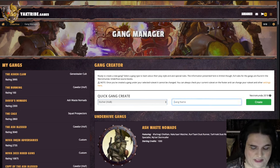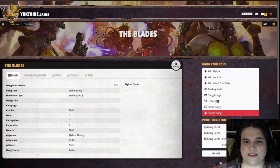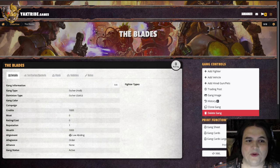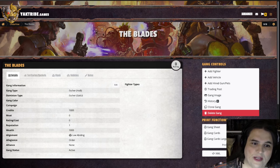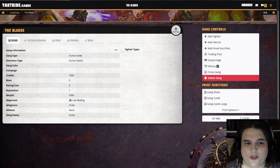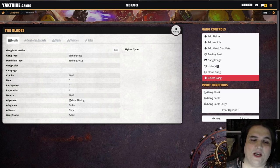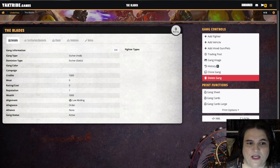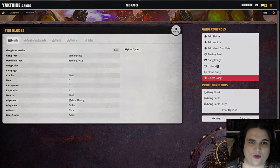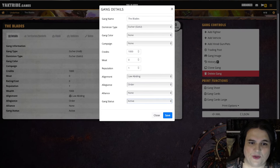So we'll create an Escher gang called The Blades. Here we are — this is your main view, a lot of how you'll interface with Yak Tribe. You've got your gang here, you can see what kind of campaign you're playing in, you can give them a color for the campaign view, here are your credits, you can keep track of gang rating and reputation. The wealth is the overall value of everything in your gang, and there's alignment, any alliances that you have, et cetera. All of this is editable — you can go in and change any of these numbers or values.